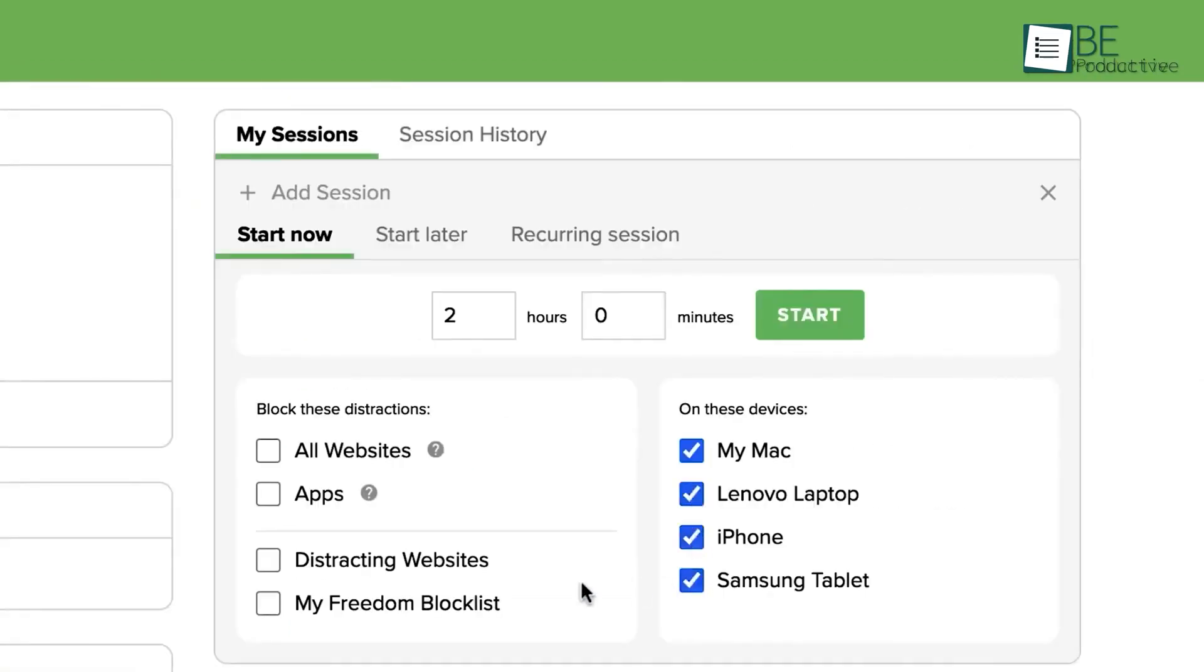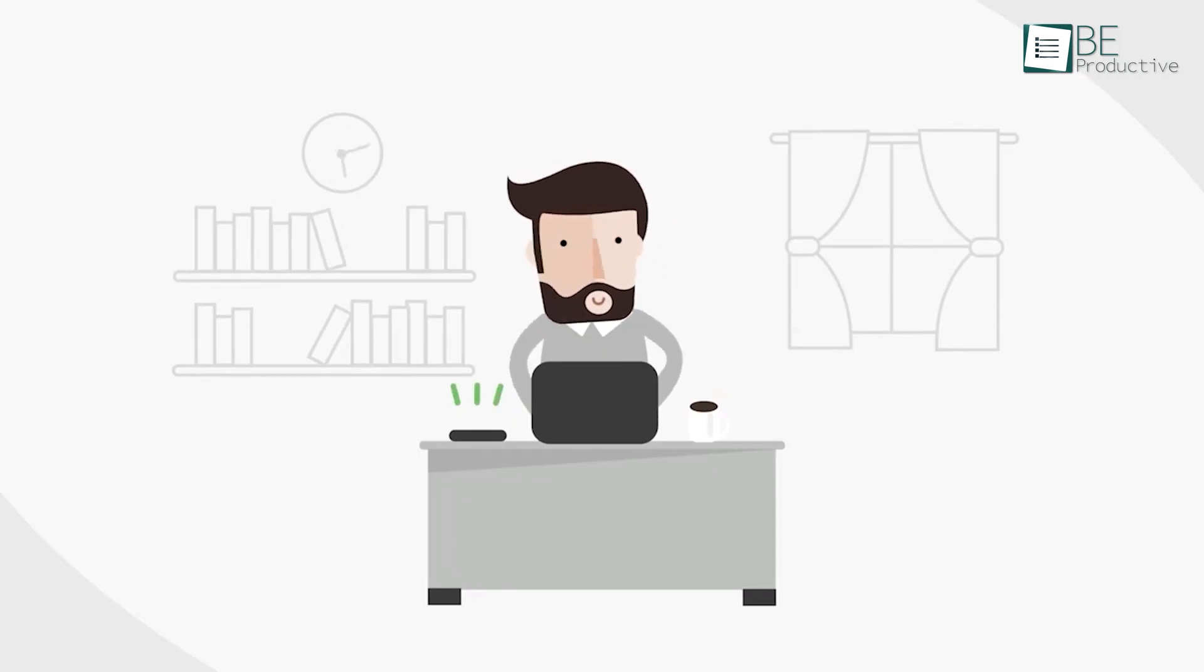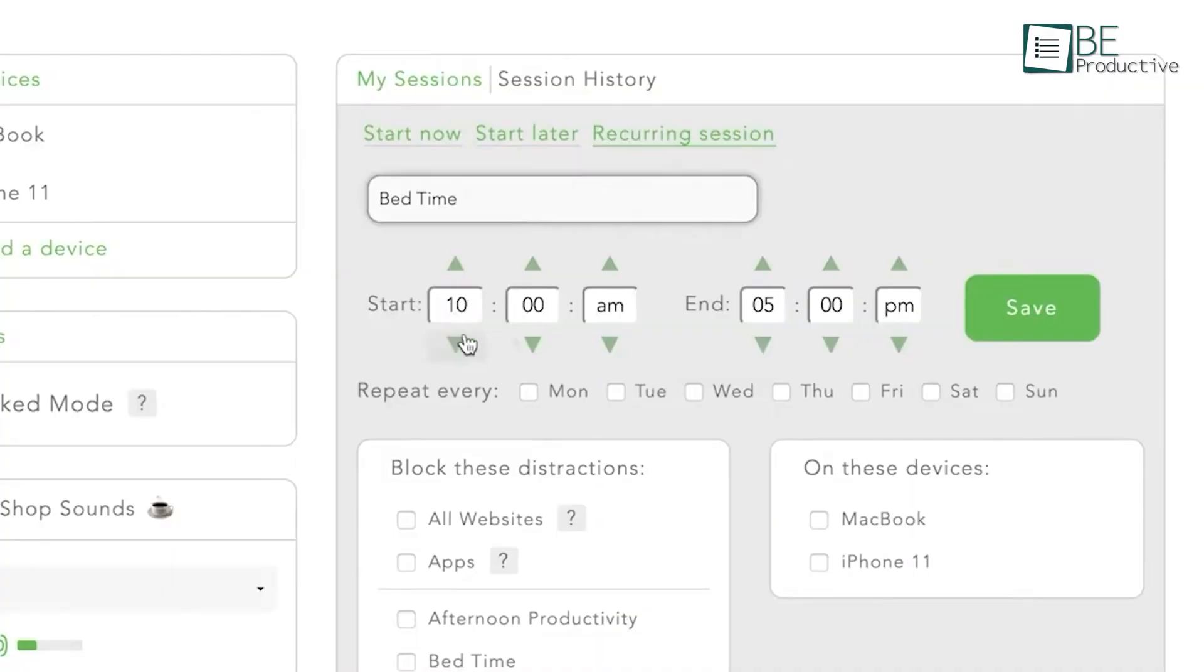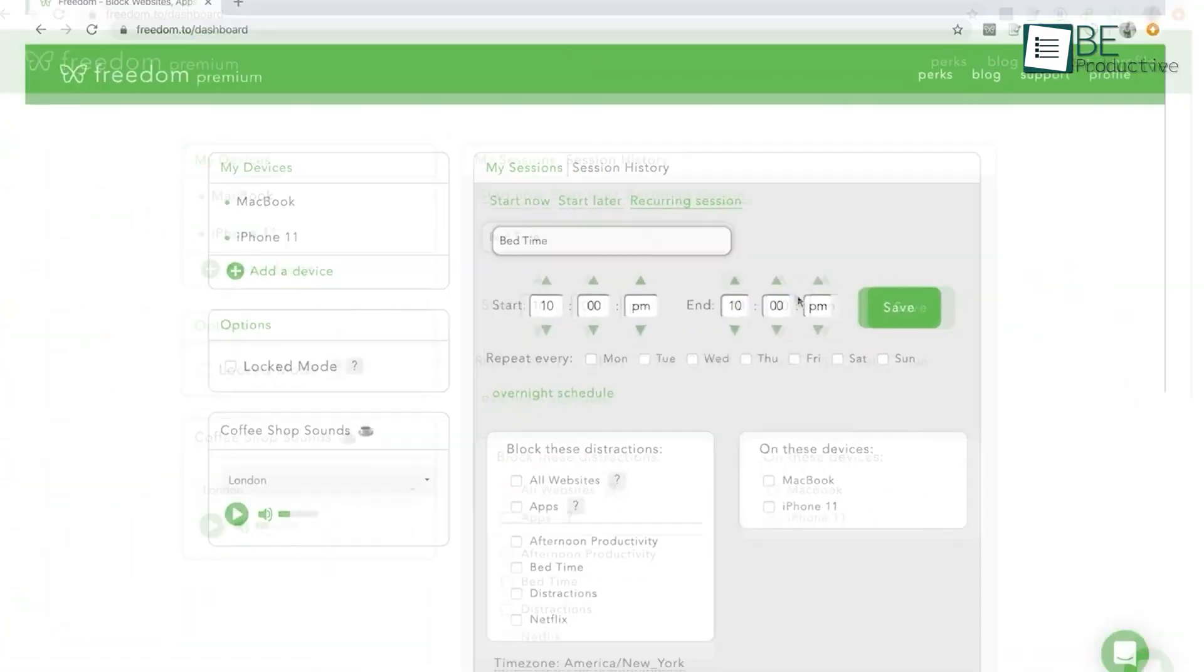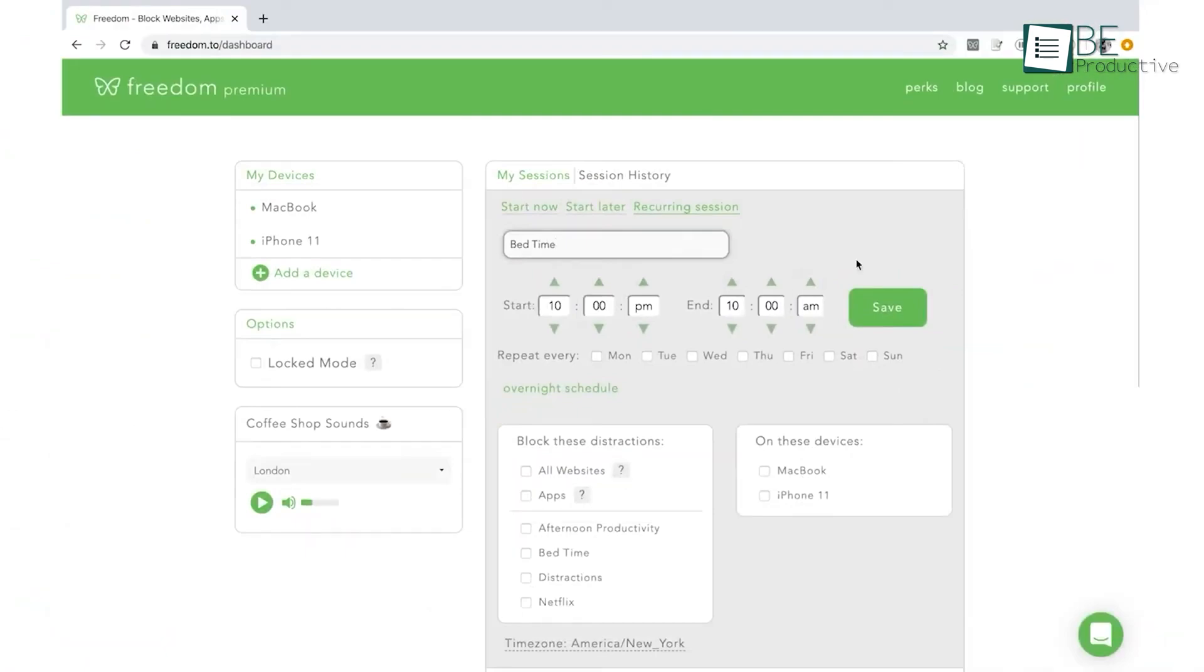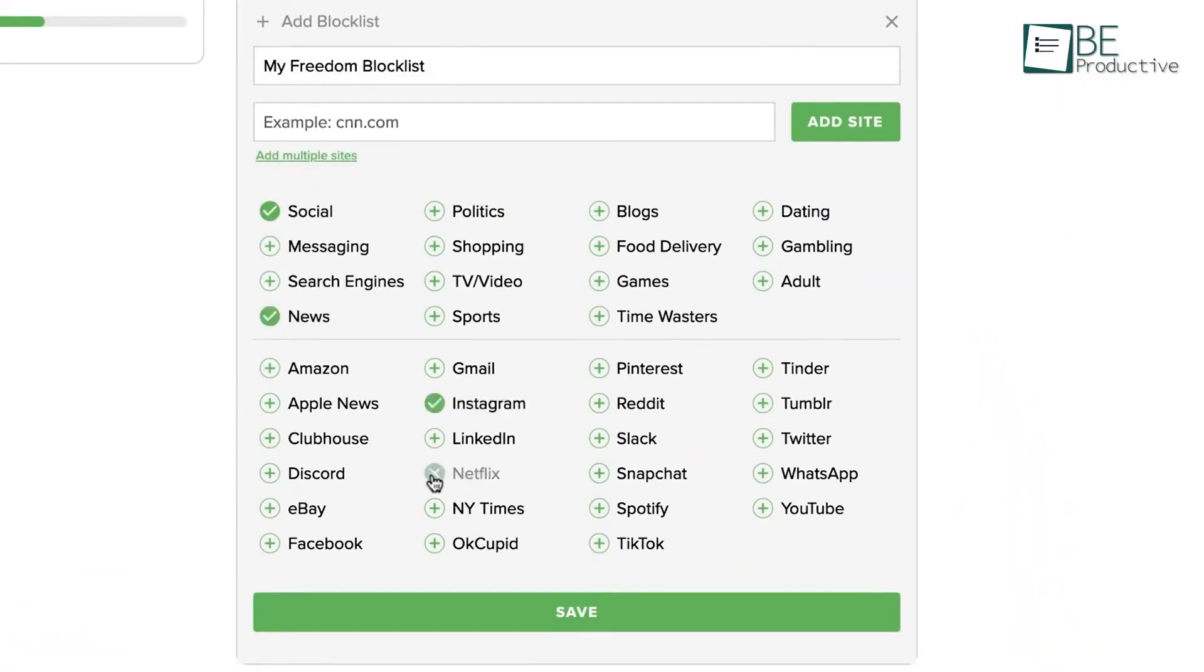We appreciated the ability to create custom block lists, which came in handy when we wanted to focus on specific tasks without getting sidetracked by irrelevant content. Also, its scheduling functionality lets us set recurring focus sessions, which ensures that we maintain a consistent workflow throughout the day.